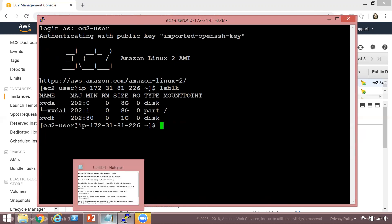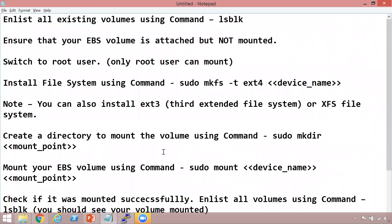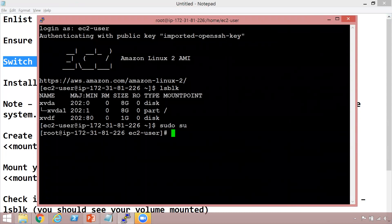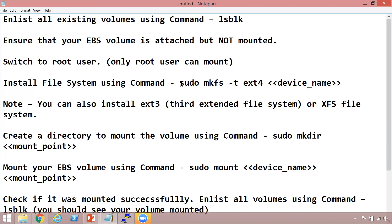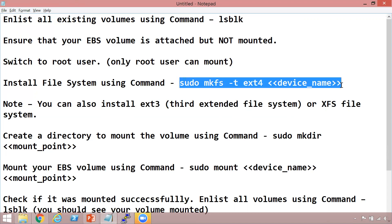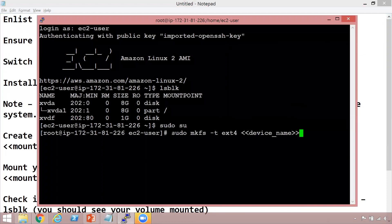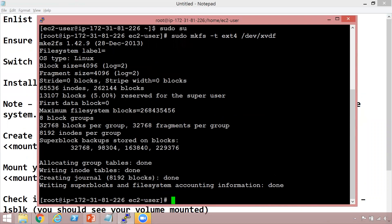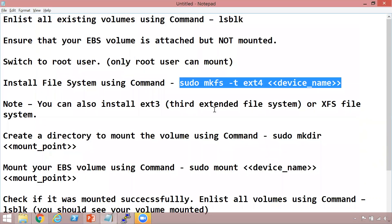I have all the steps copied in my notepad for convenience. First, we switch to the root user using the command 'su'. Now we're the root user. The next step is to install the file system on the attached volume. We copy the mkfs command and replace the device name with /dev/xvdf, then hit Enter. The file system has been installed.